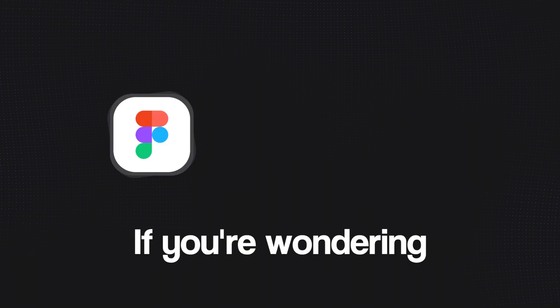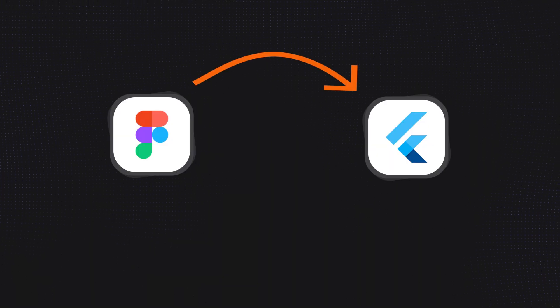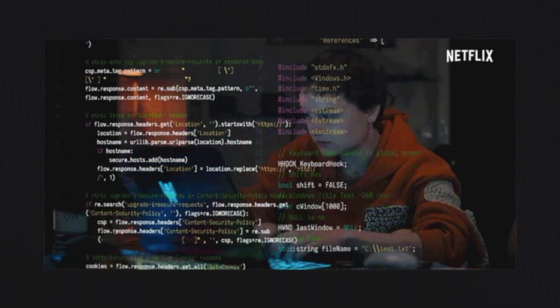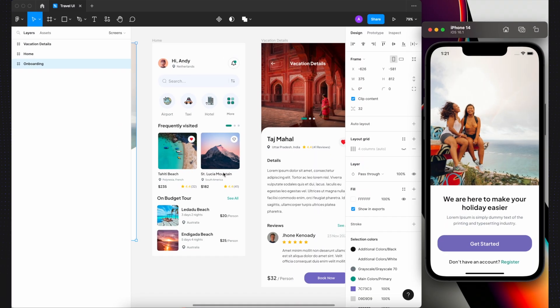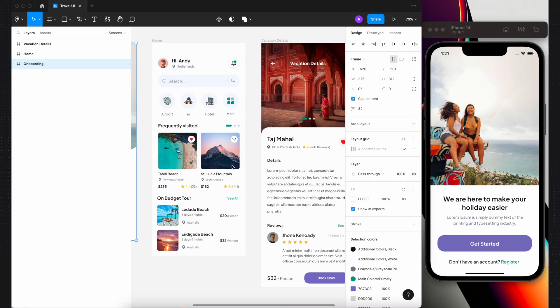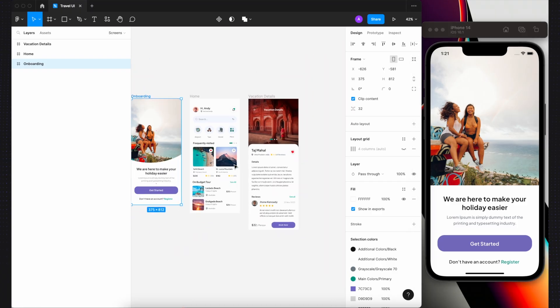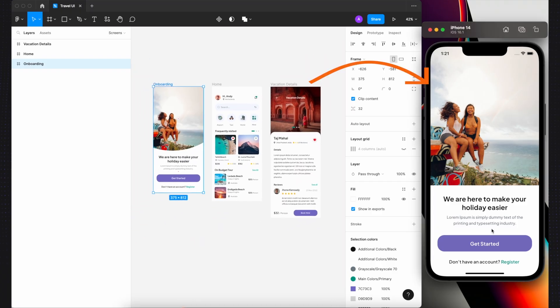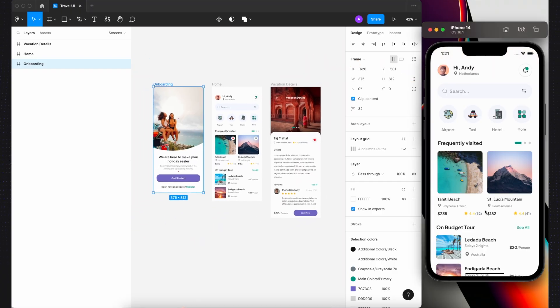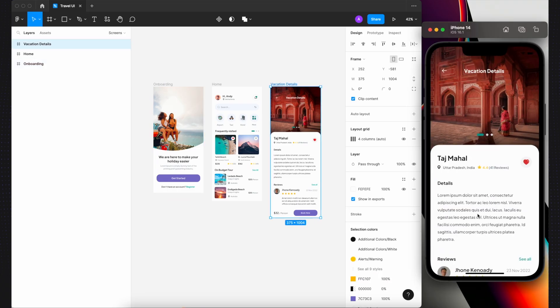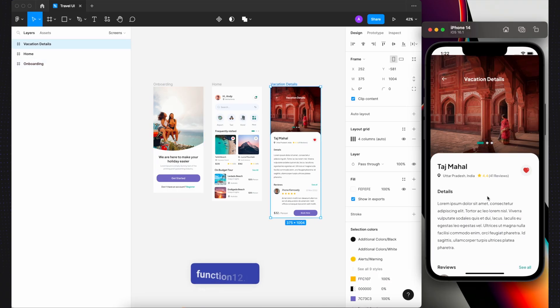If you're wondering how to convert Figma to Flutter without writing the code yourself, you've come to the right place. Today, I'll show you how to export your Figma designs to Flutter in a few simple steps using Function 12.